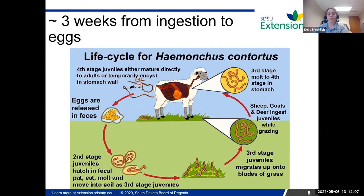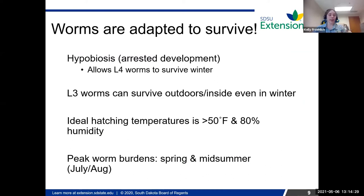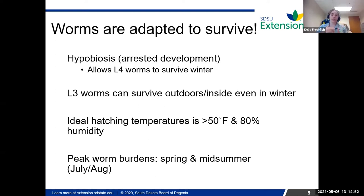That 21-day number is important to know when talking about pasture management to prevent reinfections. Worms are really adapted to survive — they know when the weather is not good to hatch out and when it's ideal. Going into fall, they go into what's called arrested development. After the animal consumes larvae in that L3 stage, they mature into the L4 stage, which is usually the stage where they burrow into the stomach of the animal and basically hang out there for the winter.